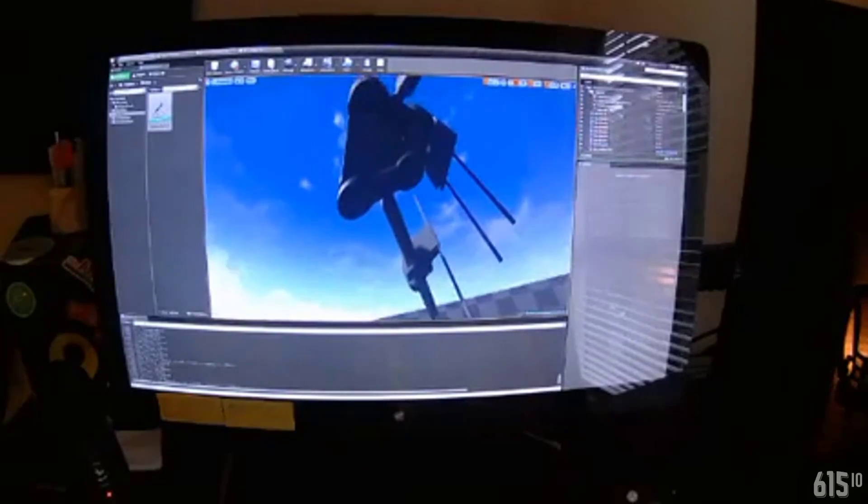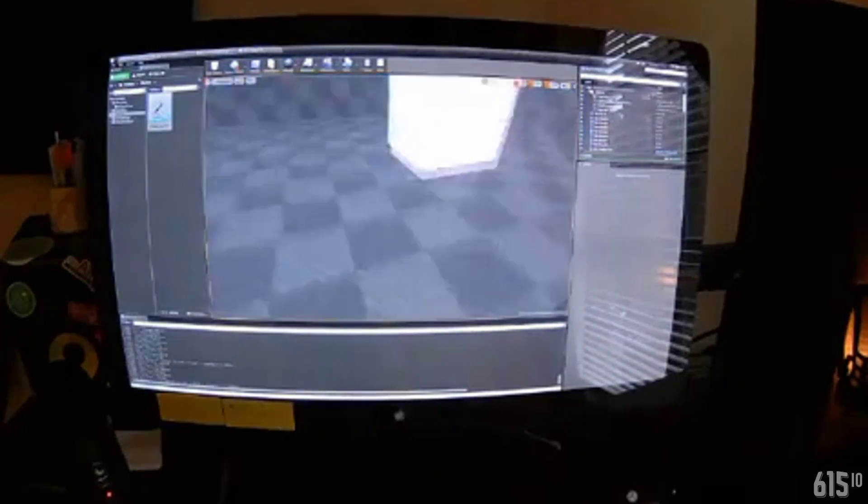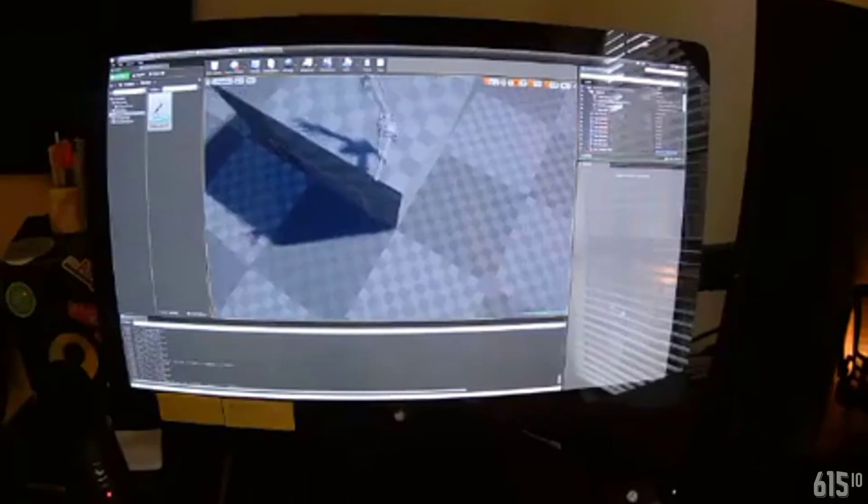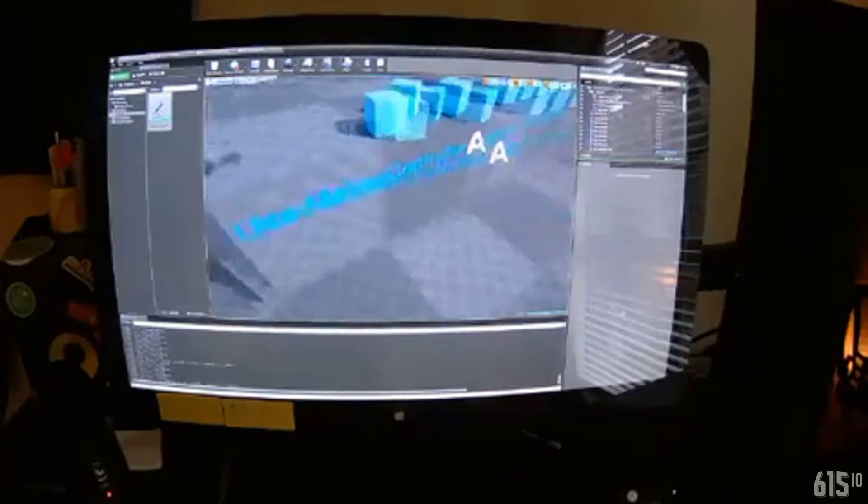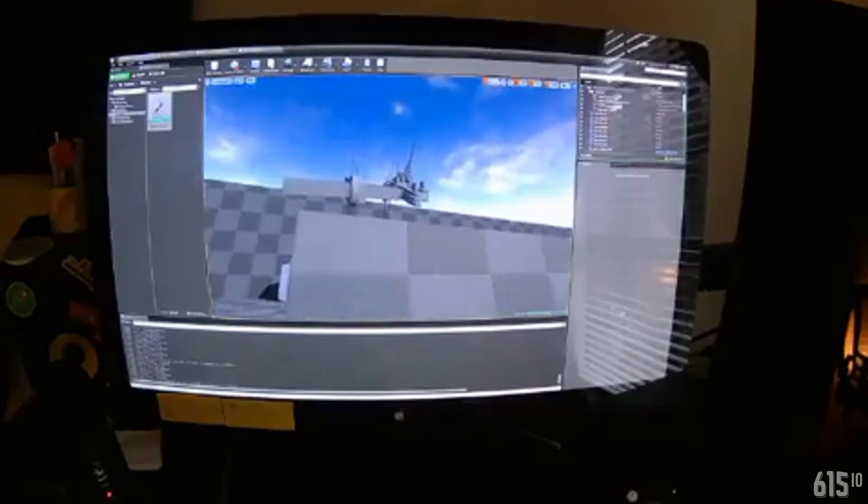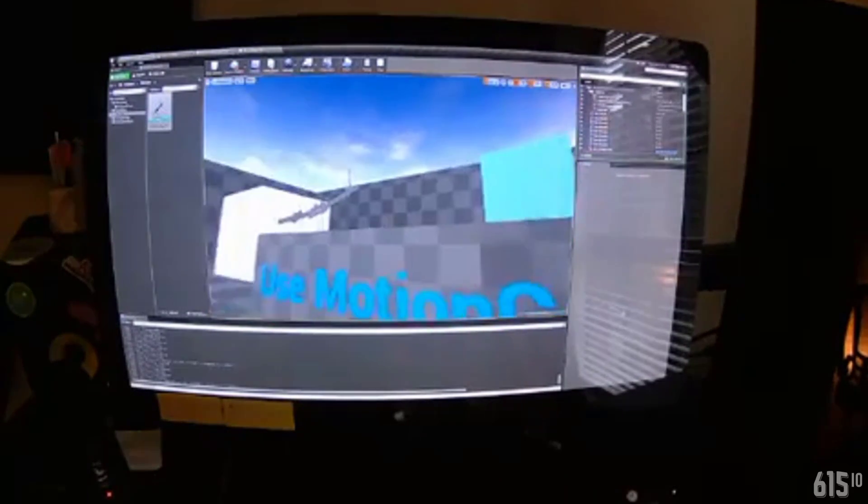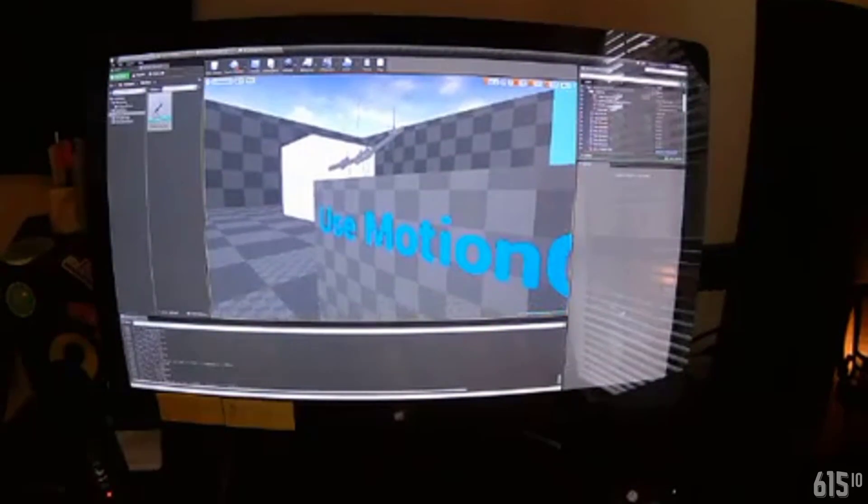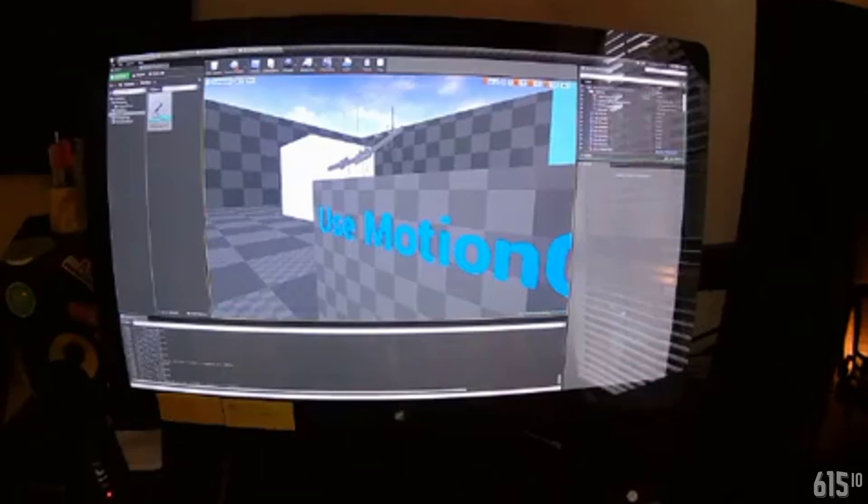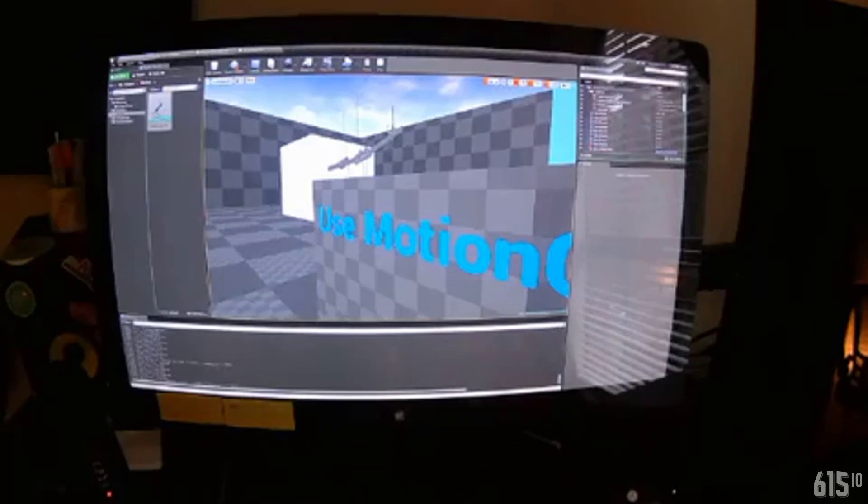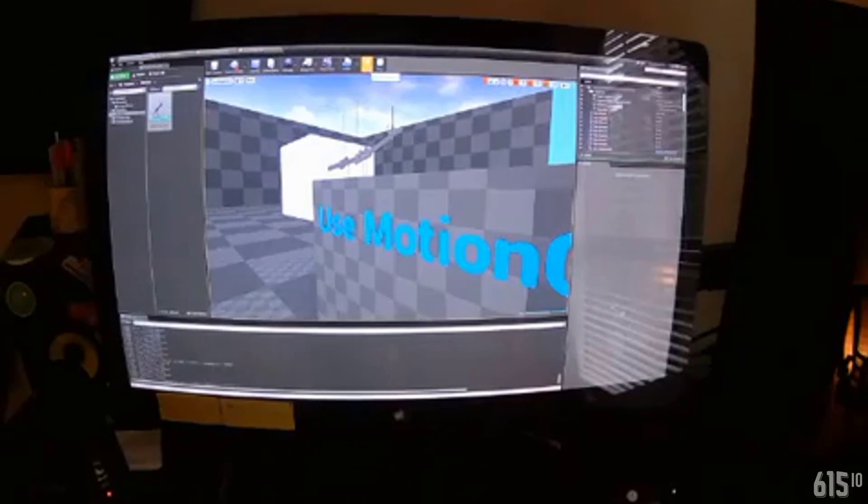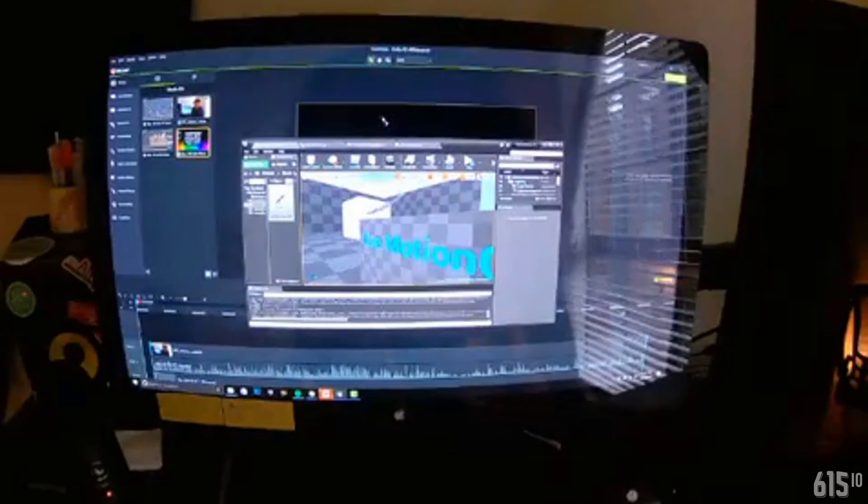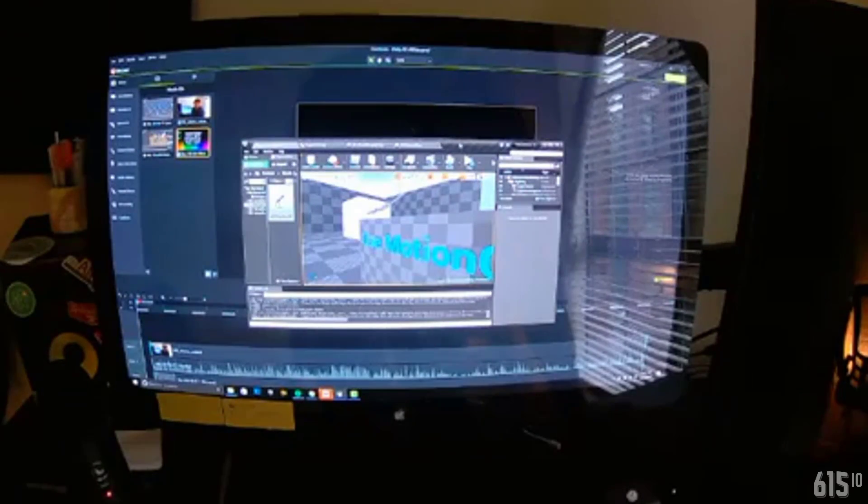It might be kind of hard to see on the camera here just because everything's gray. So I'll try to kind of move around a little bit here. Anyway, what I'm going to do is I'm going to hit play and just kind of show that this is working, which is pretty cool.